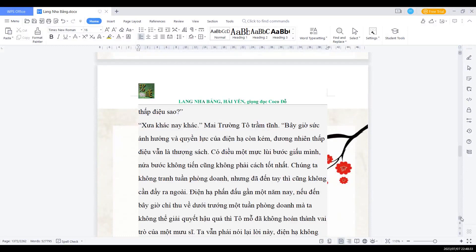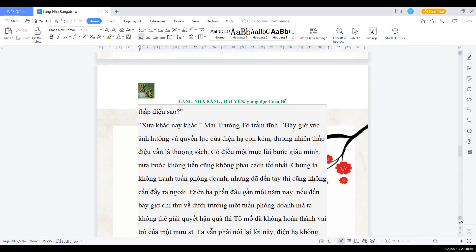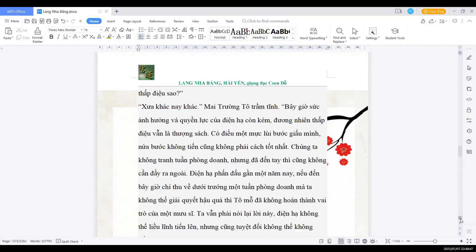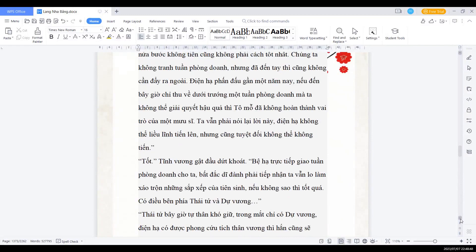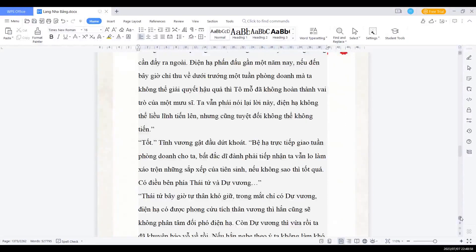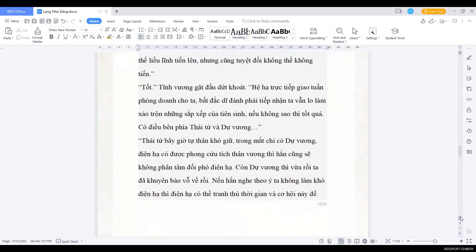Chúng ta không tranh tuần phòng doanh, nhưng đã đến tay thì cũng không cần đẩy ra ngoài. Điện hạ phấn đấu gần một năm này, nếu đến bây giờ chỉ thu về dưới chướng một tuần phòng doanh mà ta không thể giải quyết hậu quả, thì Tổ mỗ đã không hoàn thành vai trò của một mưu sĩ. Ta vẫn phải nói lại lời này, điện hạ không thể liều lĩnh tiến lên, nhưng cũng tuyệt đối không thể không tiến. Tốt, Tĩnh vương gật đầu rất khoát, bệ hạ trực tiếp giao tuần phòng doanh cho ta, nên bất đắc dĩ đành phải tiếp nhận. Ta vẫn lo lắng xáo trộn những sắp xếp của tiên sinh. Nếu không sao thì tốt quá.